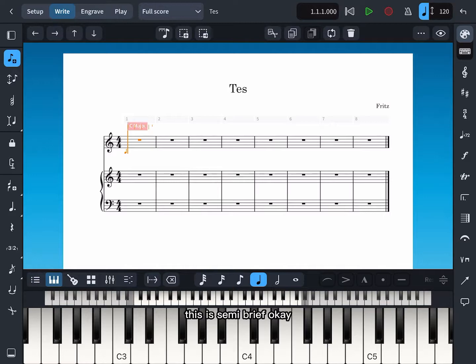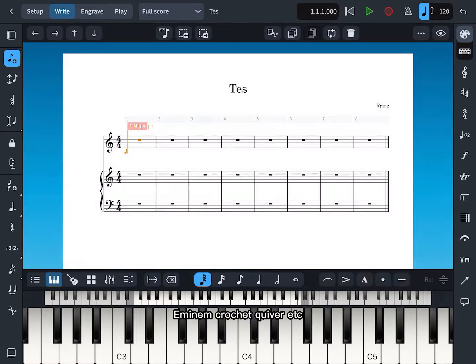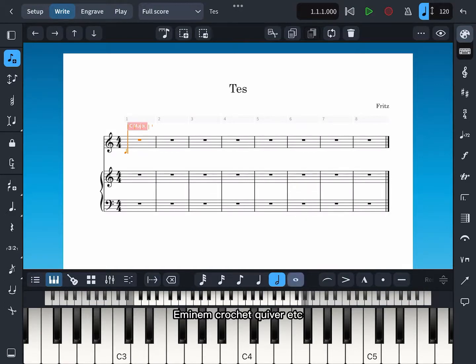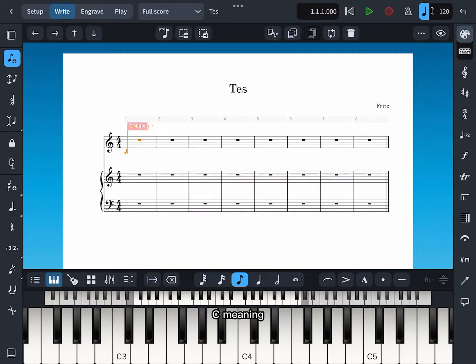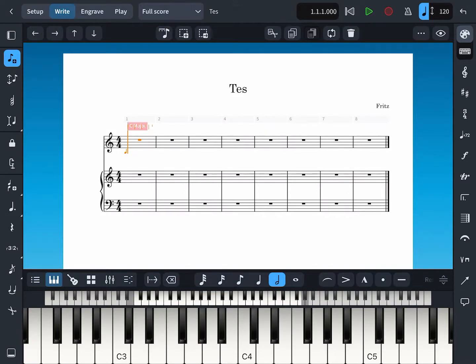Okay, and minim, crotchet, quaver, etc. For this example, I want to create C minim, C again crotchet.